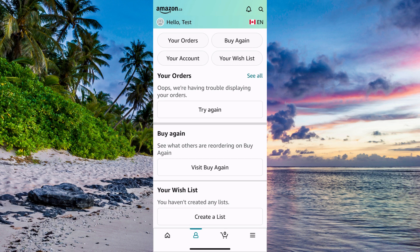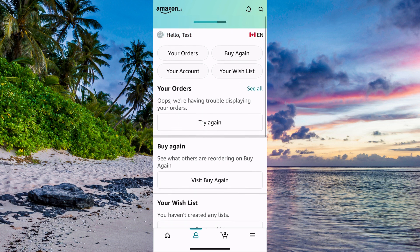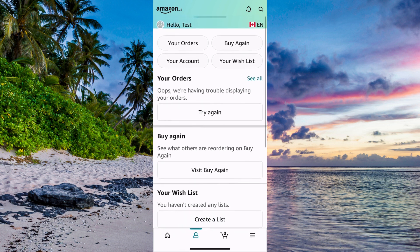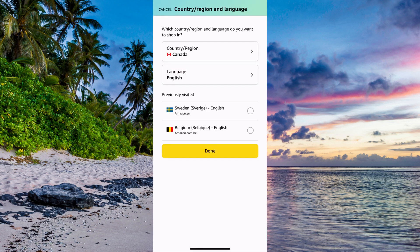As you can see, at the top it says my name — it just says 'hello test' for this tutorial, but if it says your name in here, then perfect. What you need to do after that is look to the right. As you can see, it says 'English' for me with a Canadian flag. So click there.